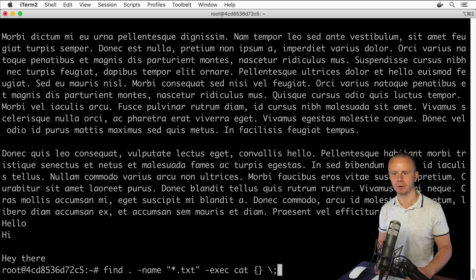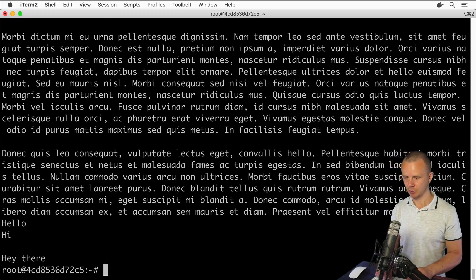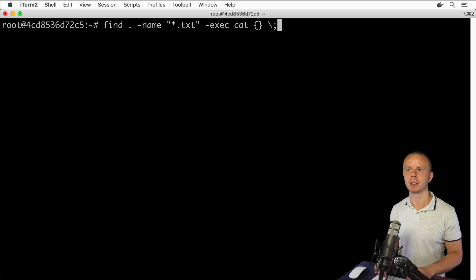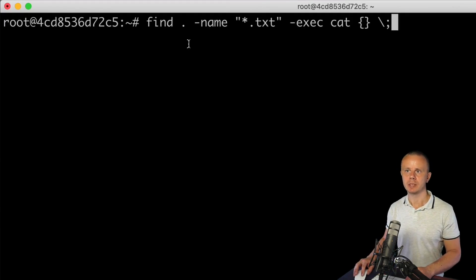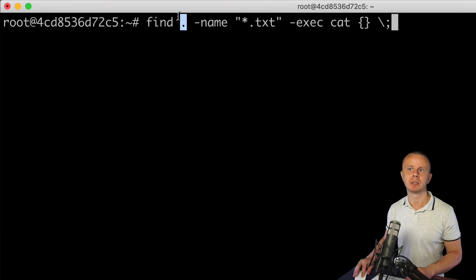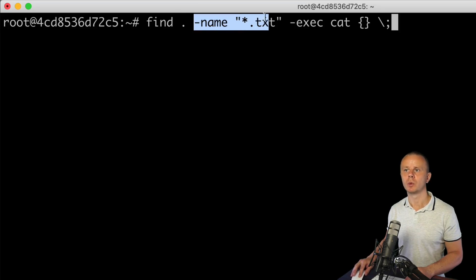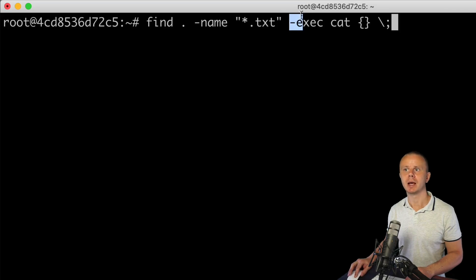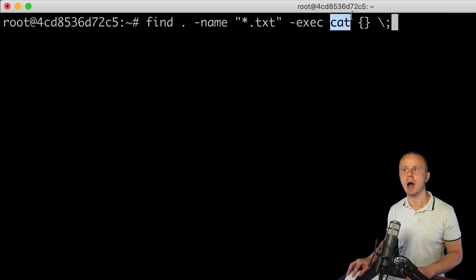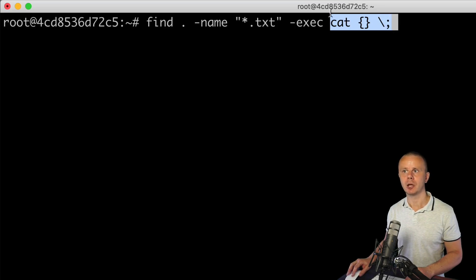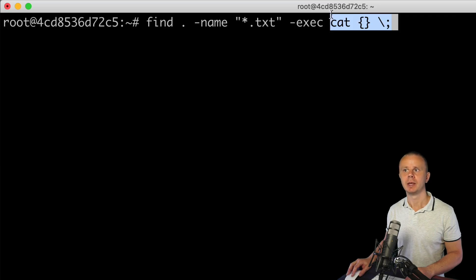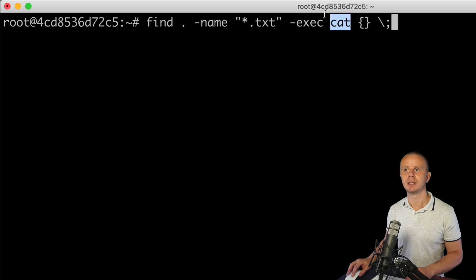Now let me explain the structure of this command. Here was the path to a specific directory. Next we are looking for files with extension txt. Next comes the exec option, and here is the argument for this exec option.